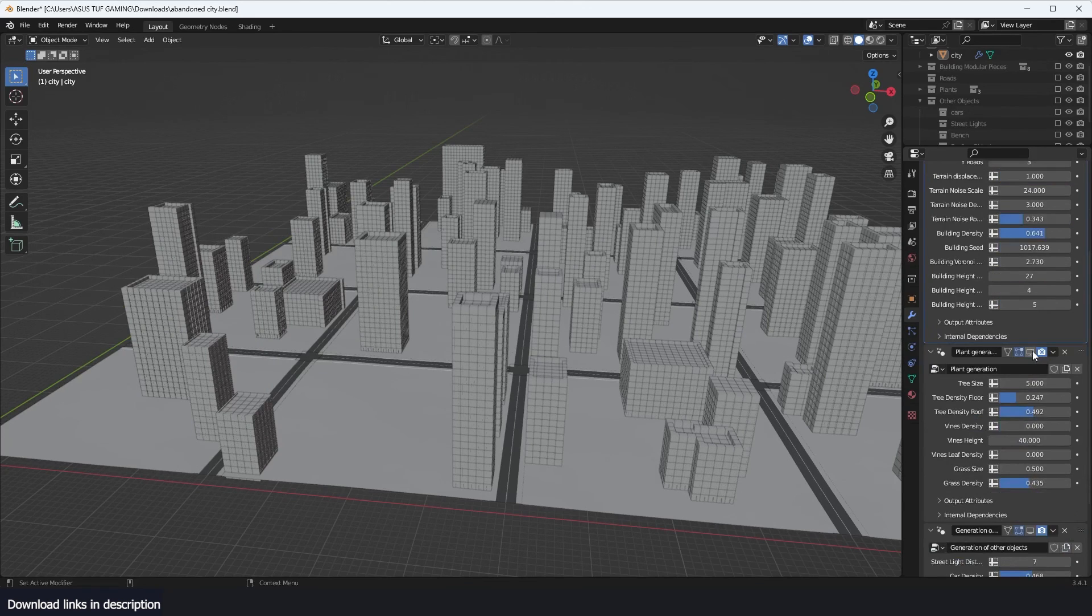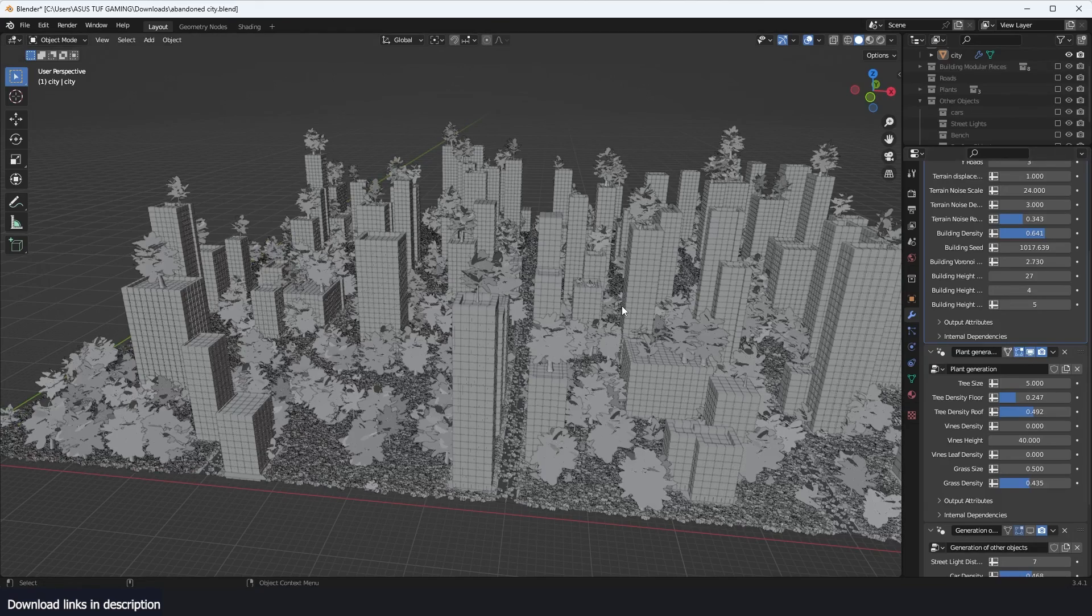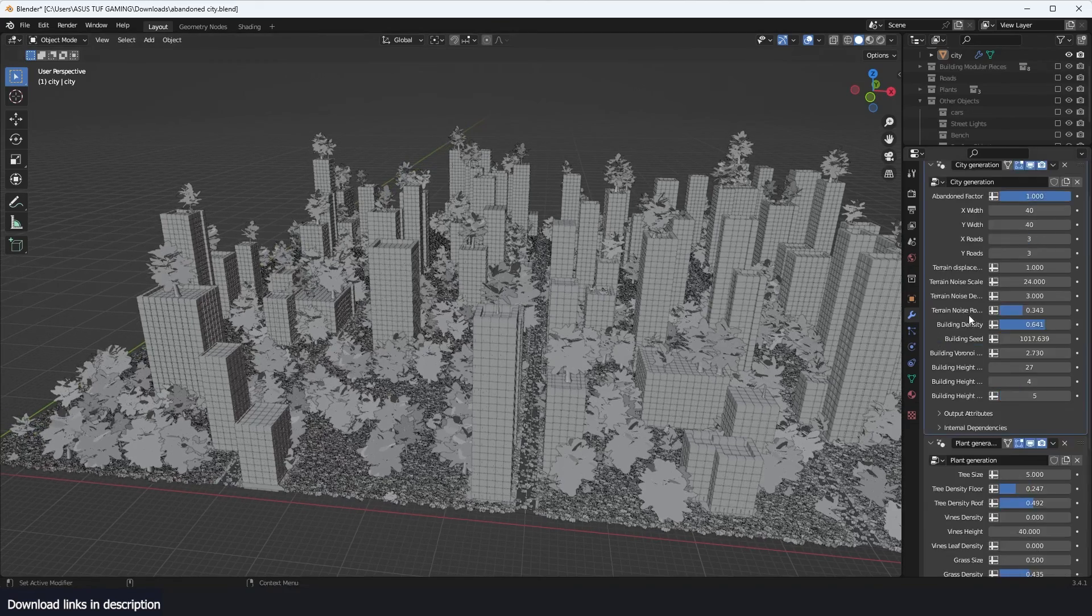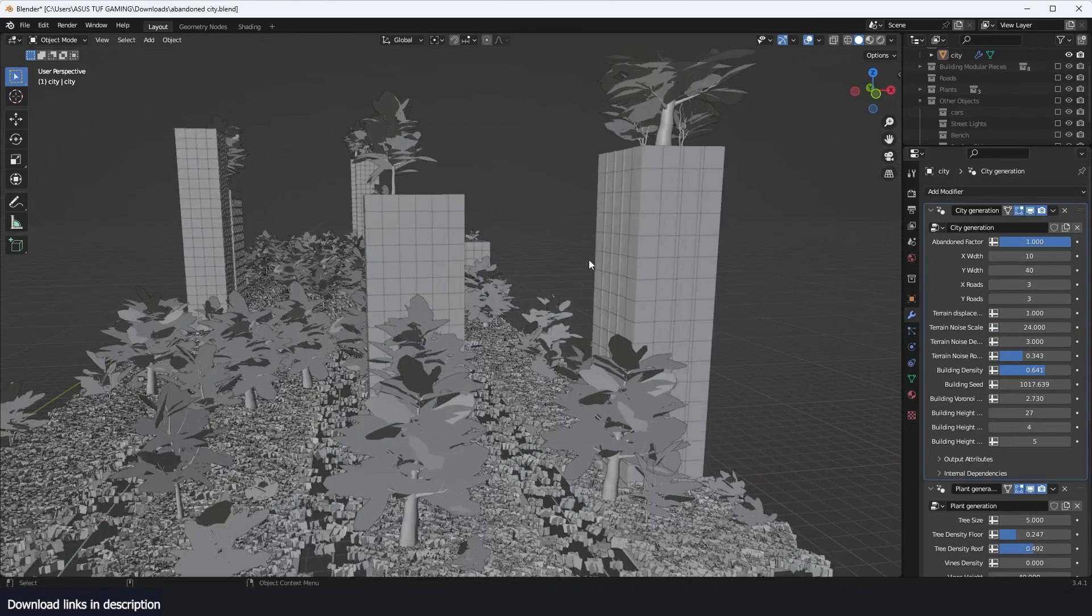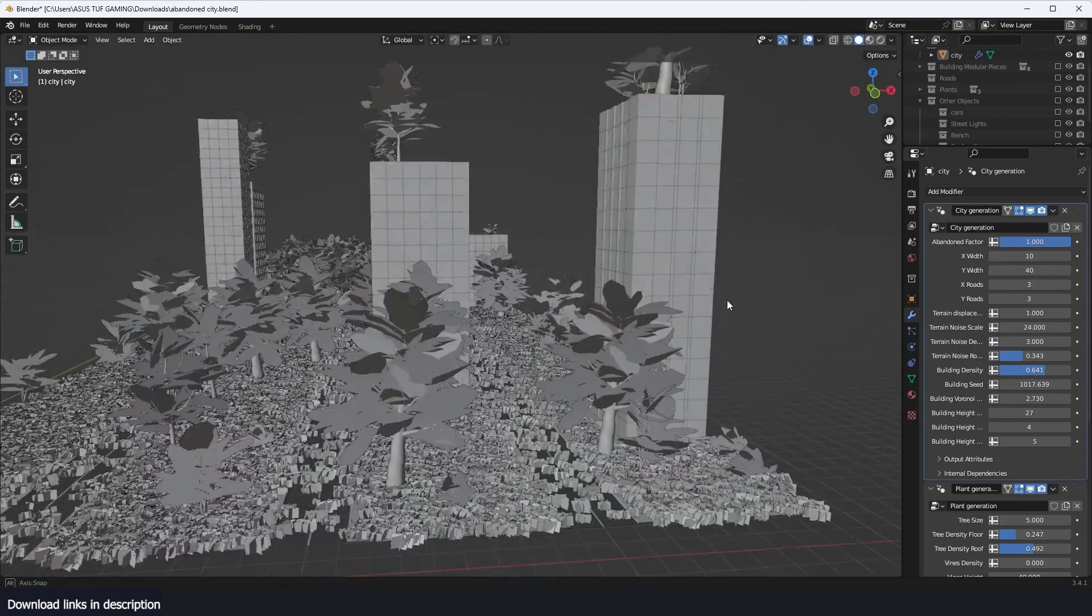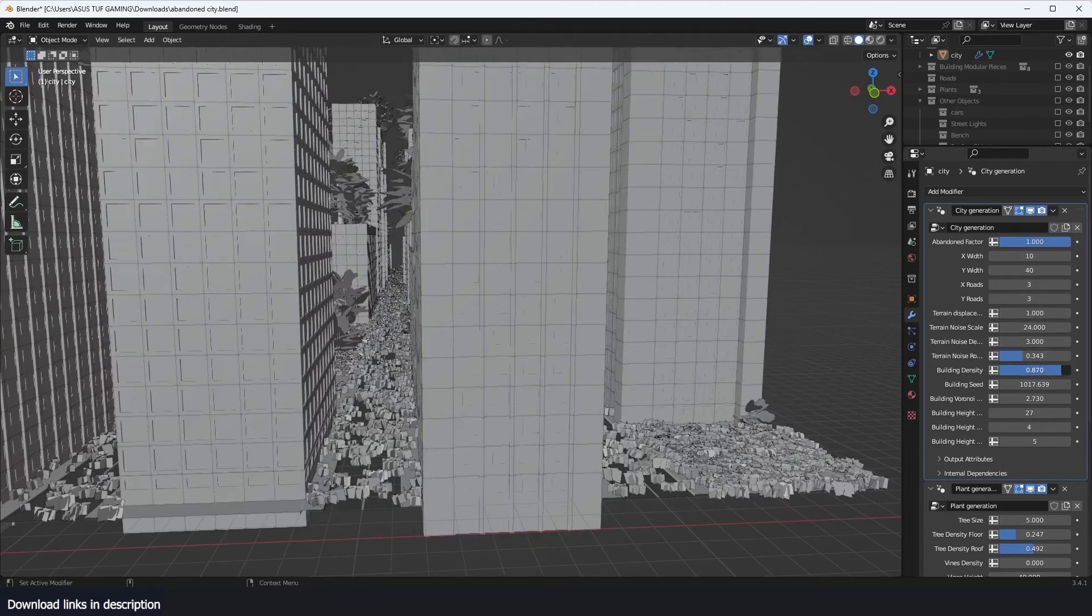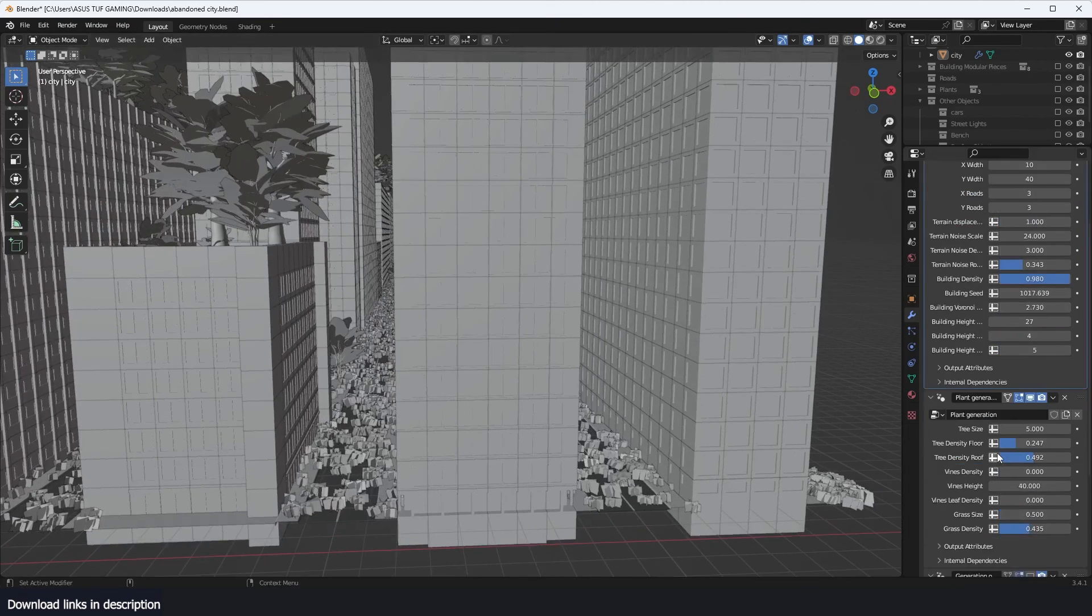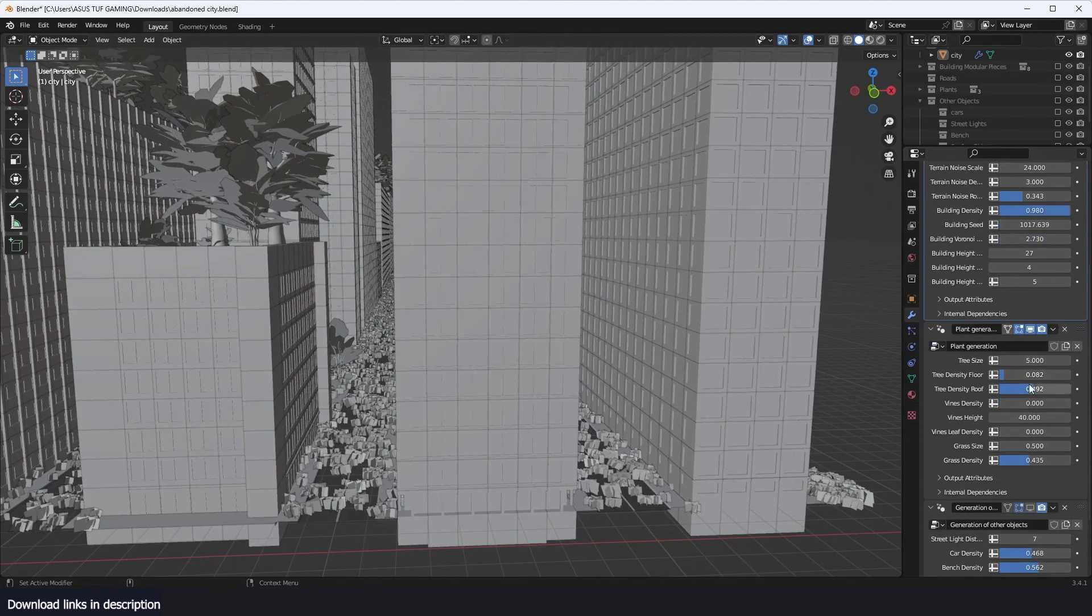Then we have the tree generations. And again, like I said, this is quite heavy so you want to work with a small grid - you don't want something too big. So let's keep this simple, or we can increase the building density and reduce the tree density.